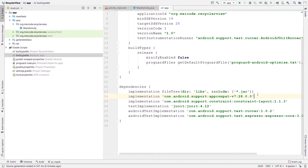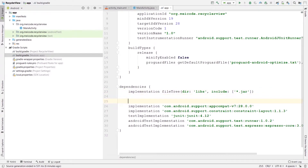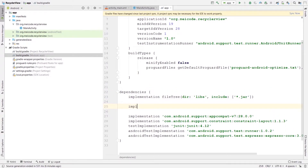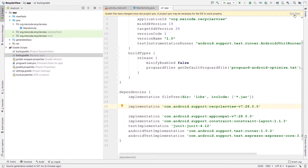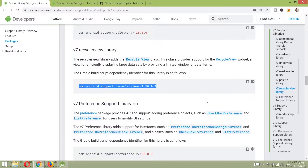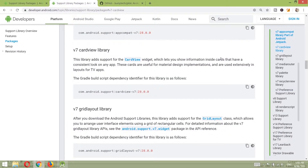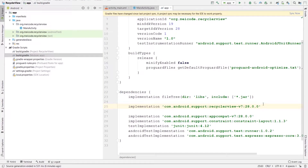Let's add that dependency. I'm going to say implementation, single quotation, and paste that dependency. Before we sync our project, I'm going to add two more dependencies. The first of those two is CardView — we will talk about it and we will see how it can be useful. Let's add that into our project as well.